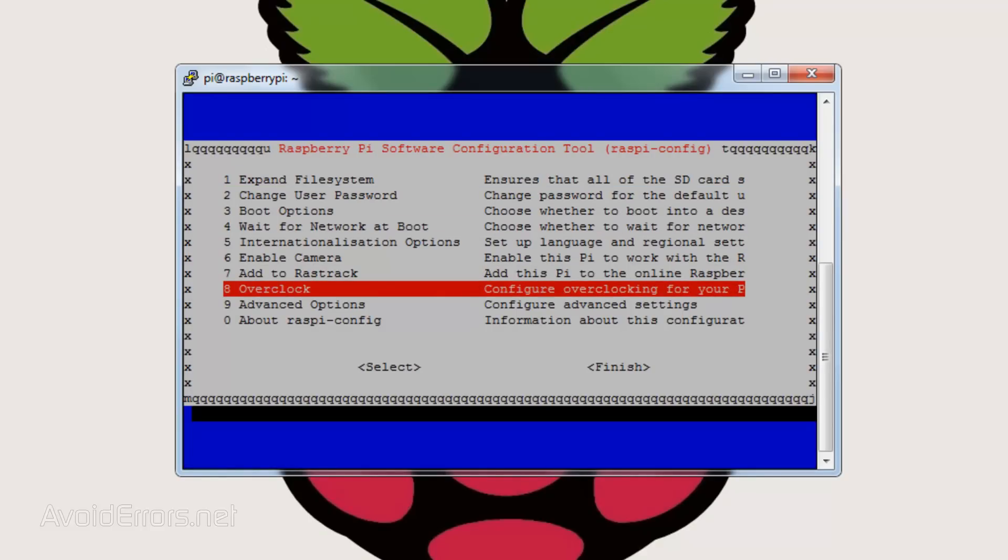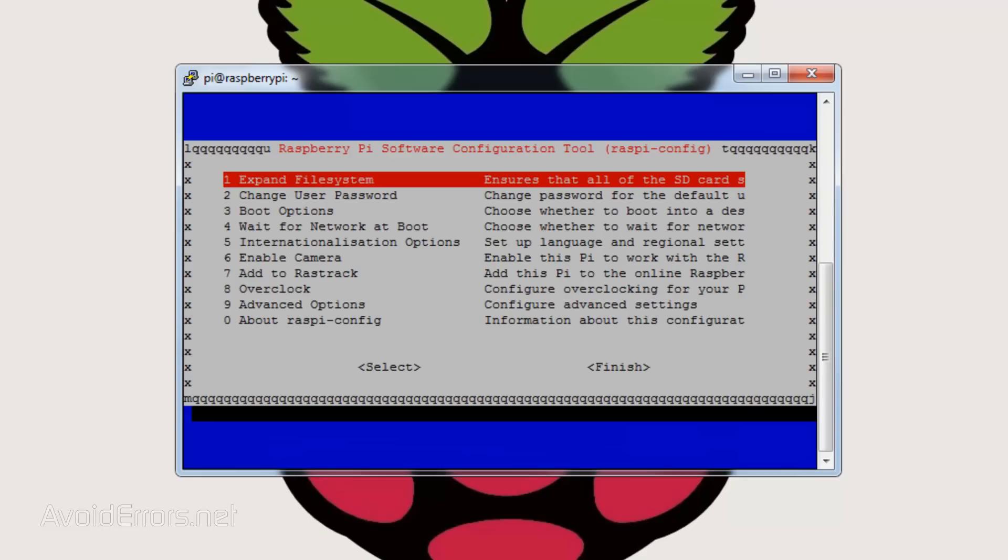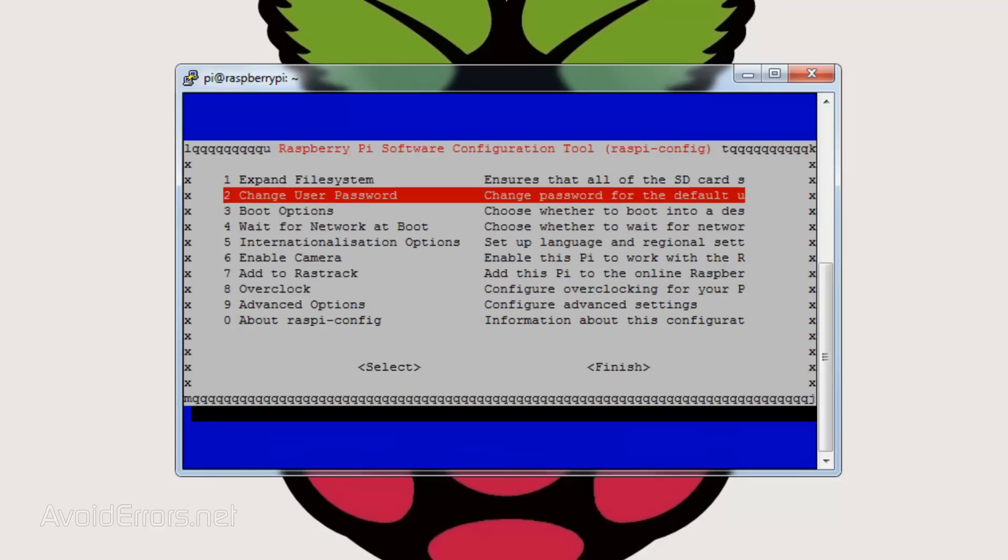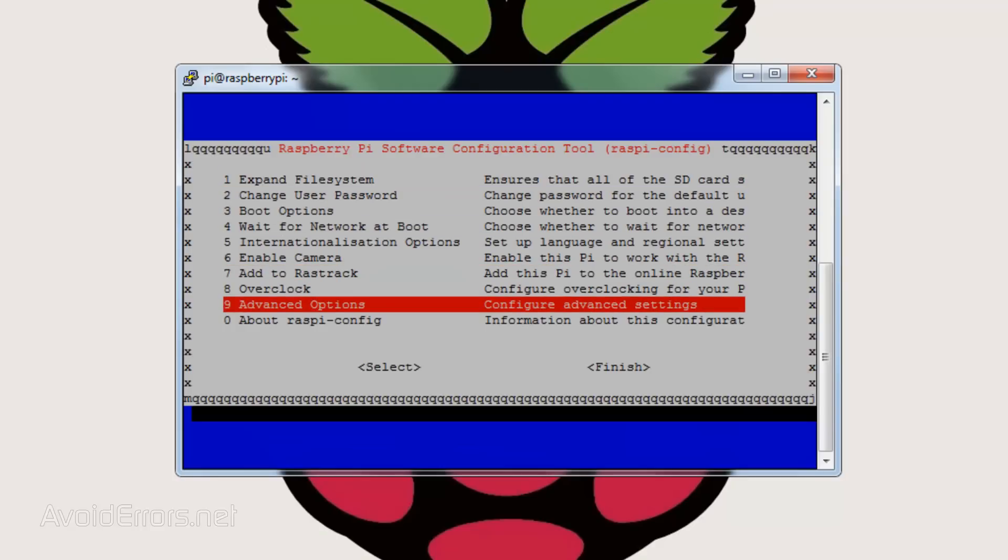Then let's go to overclock. Now, this is a Raspberry Pi 3B. This cannot yet be overclocked, but if you have a different model, it might be possible to overclock. Make sure to select medium and save settings.